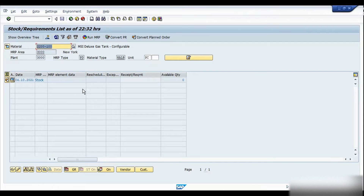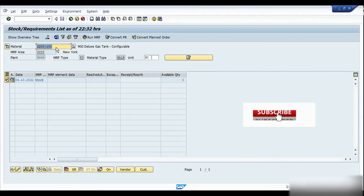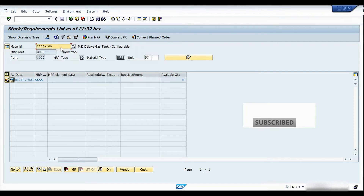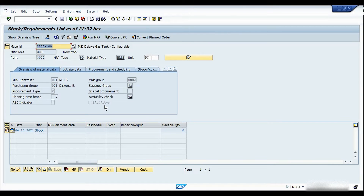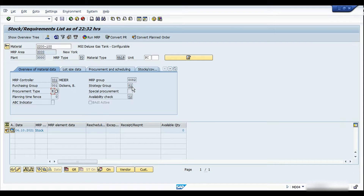Here we are in SAP and I'm in MD04 for this particular material — this is going to be the test case. Before we go into the sales order creation, let's look at the master data. This is basically an in-house manufactured item, as you can see the procurement type is E, which stands for in-house manufacturing. I've applied the strategy group as 82.